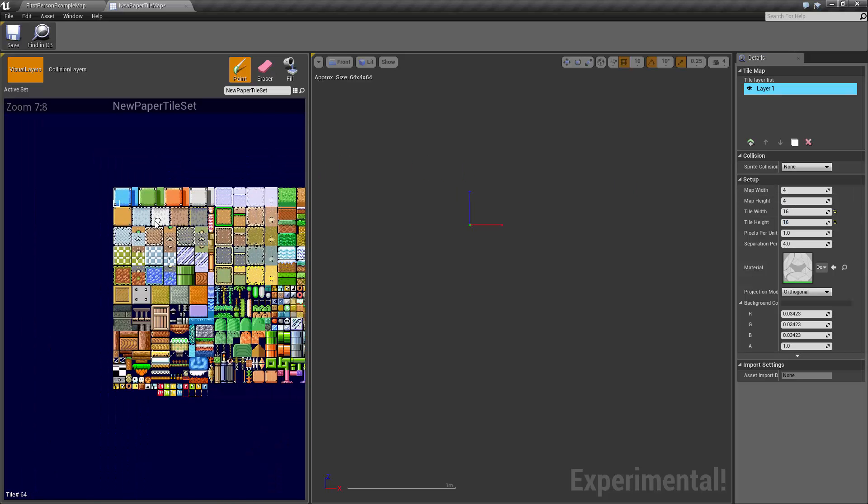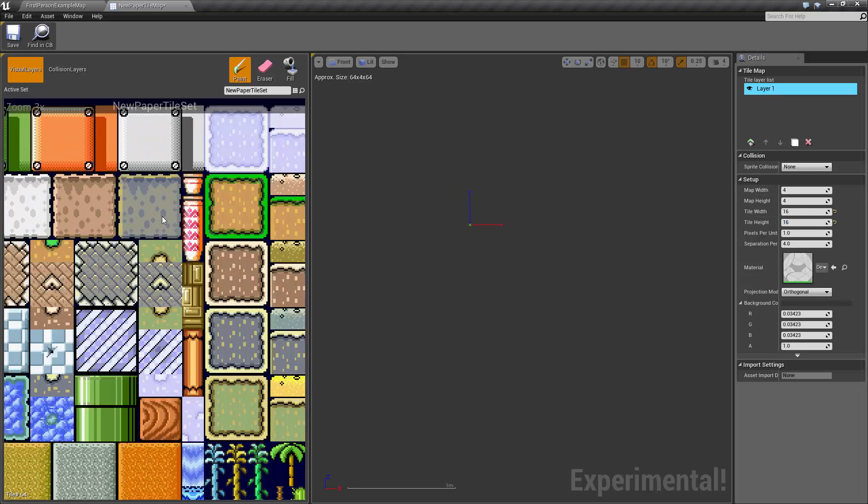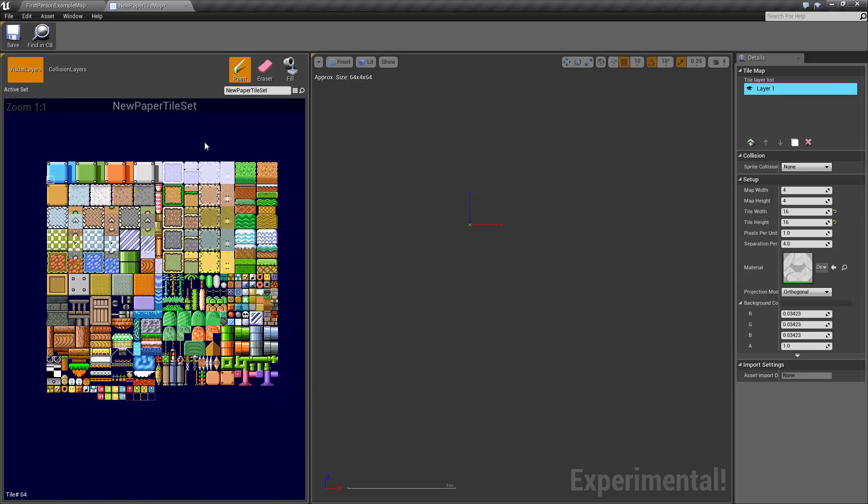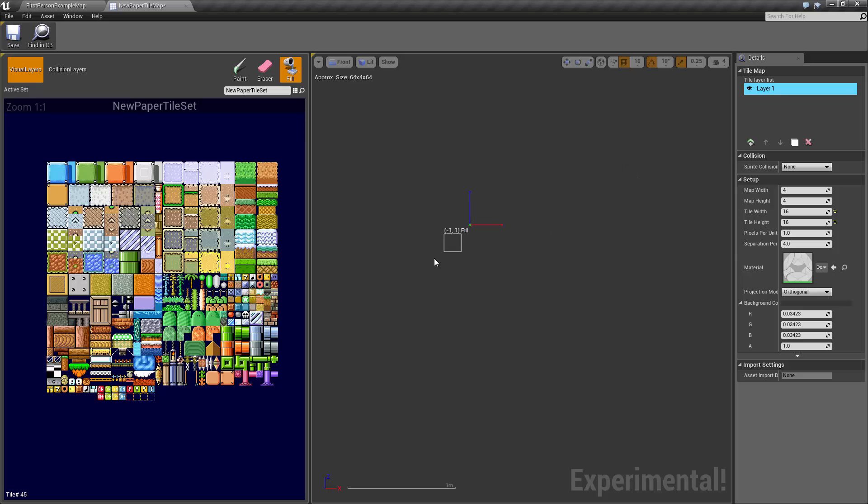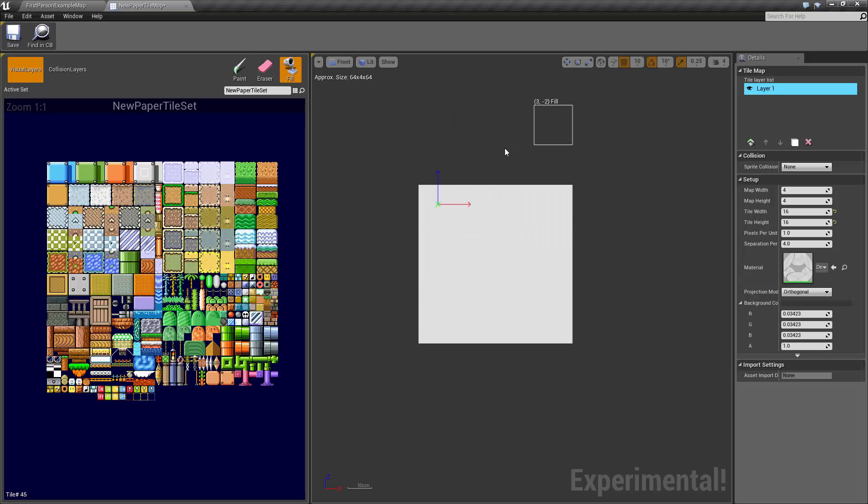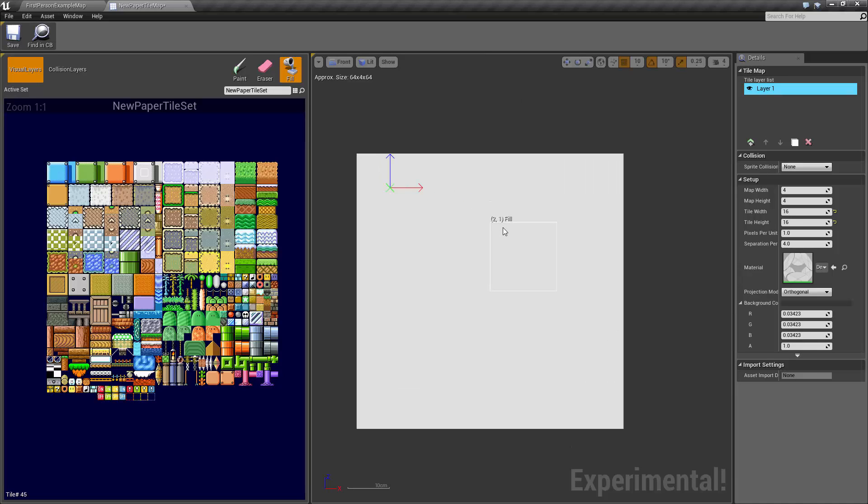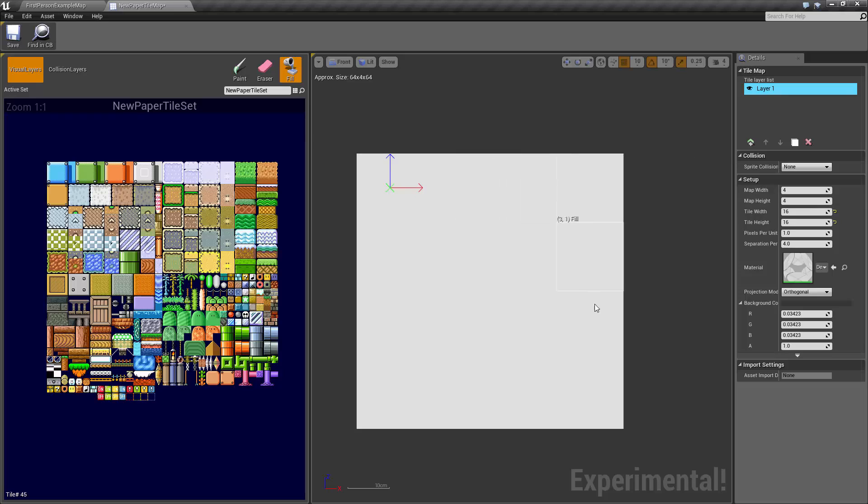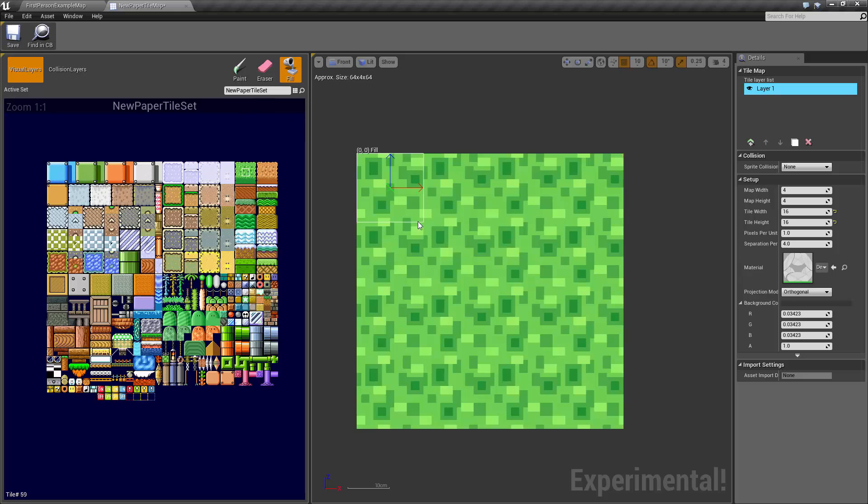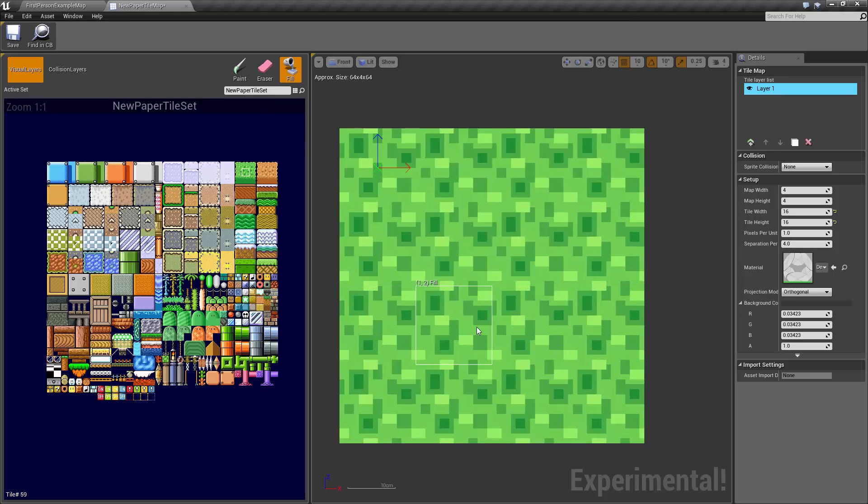What I'd like to do is fill the tile map with a blank tile. You notice that I was clicking up here and it wasn't painting. And the reason for that is because we've set a map width and a map height of four. So that means that this tile map itself can only contain four by four tiles.